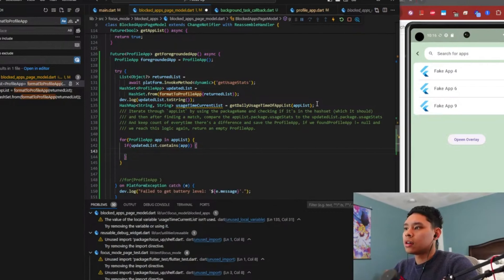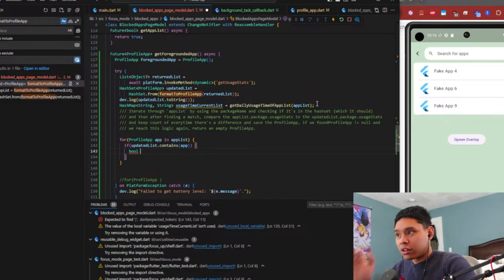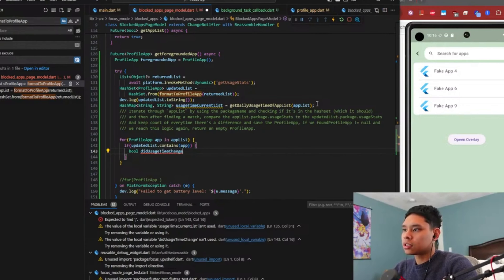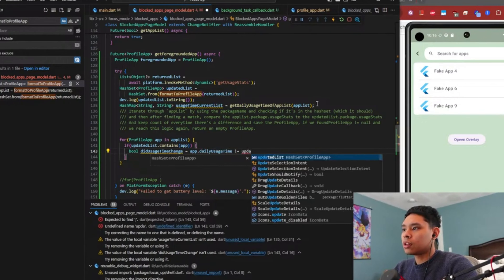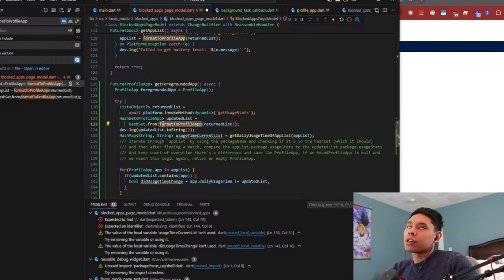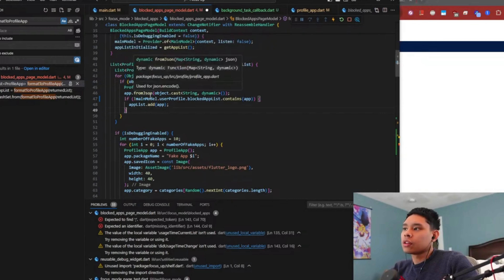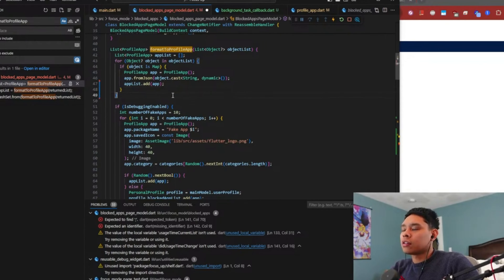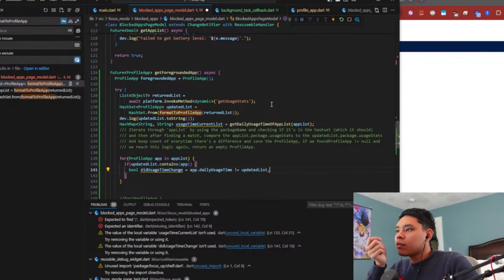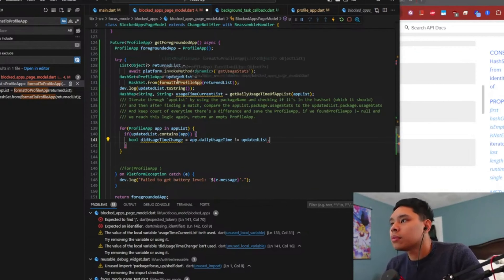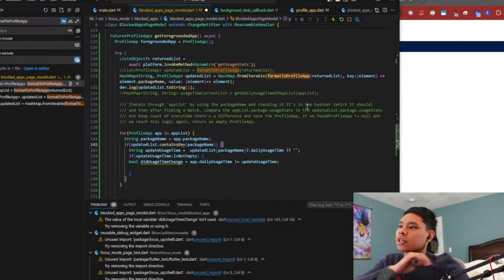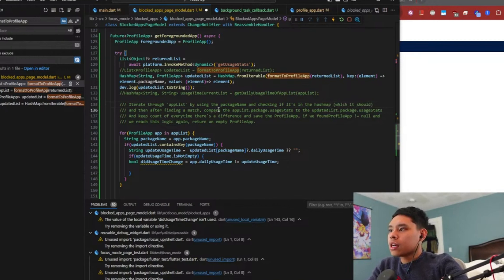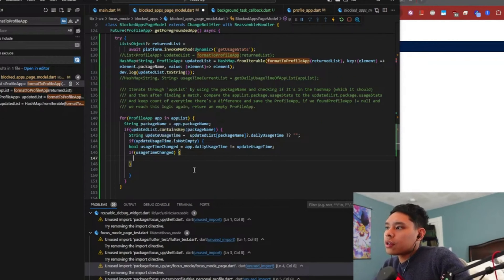We can combine this into one if statement, but I kind of want to make it a variable since it'll be a little long. So it's going to be bool usageTimeChange, equal to if app.dailyUsersTime is not equal to the updated list. The thing is, we can't use formatProfileApp here because an app can be banned, so we should rely on the main model's blocked app list to omit a profile app - which is what we already do. We can use formatProfileApp and maybe make a hash map instead.